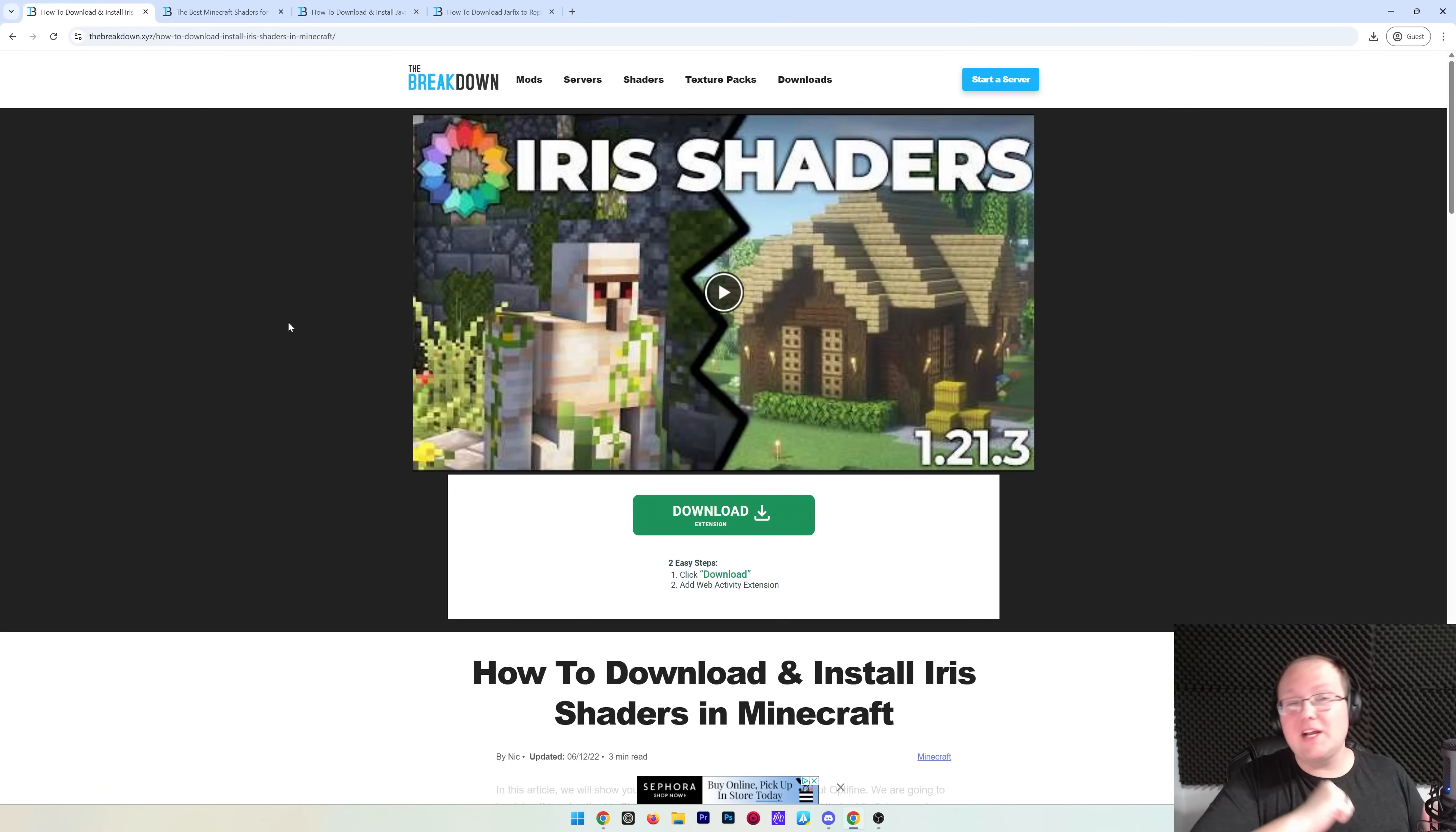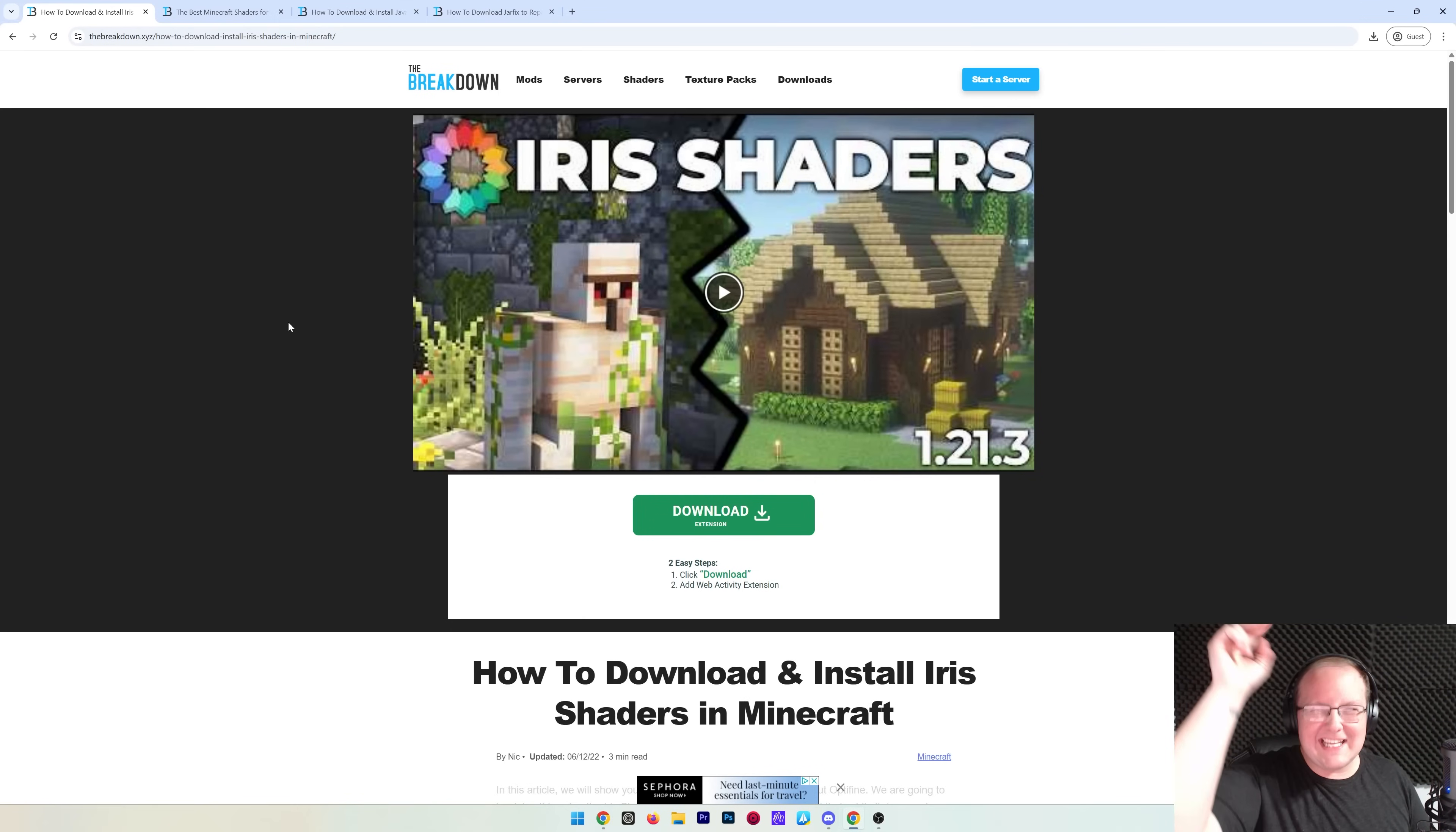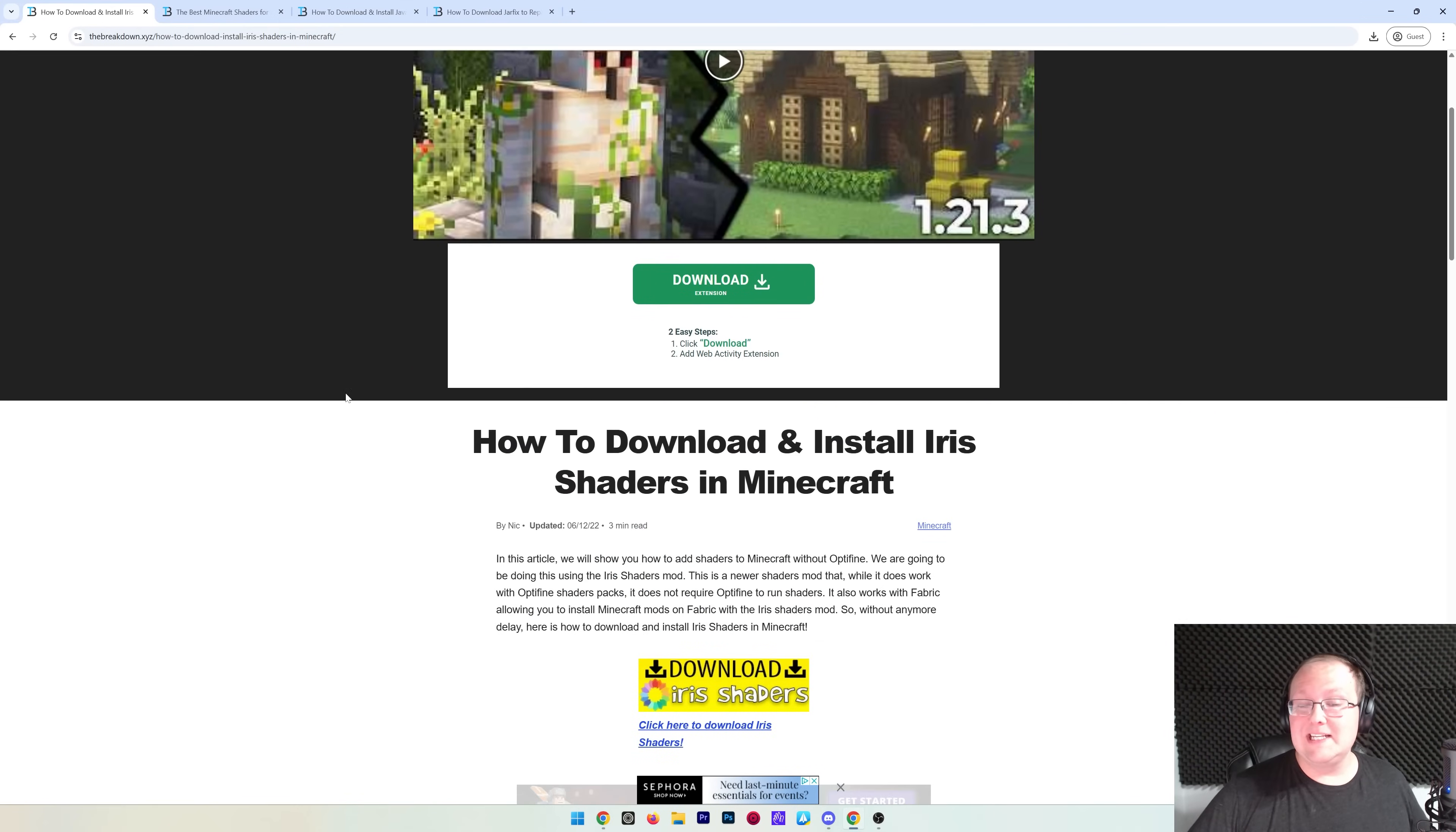You want to get shaders in Minecraft 1.21.5? Let's go ahead and do it. First things first, go to the second link in the description down below. This will take you to our in-depth guide on getting Iris Shaders for Minecraft.